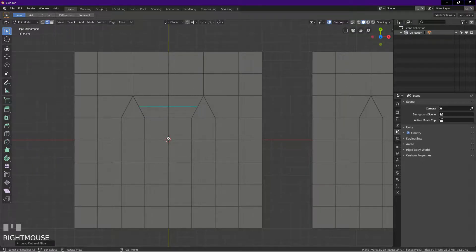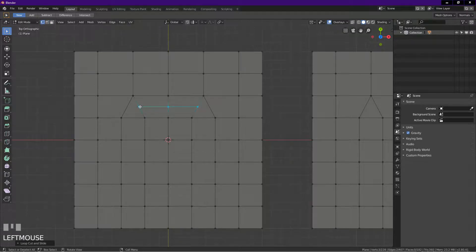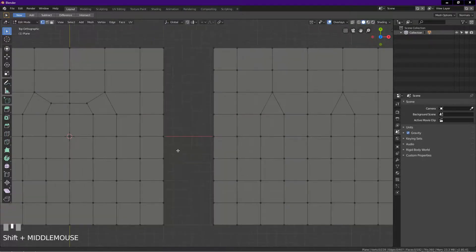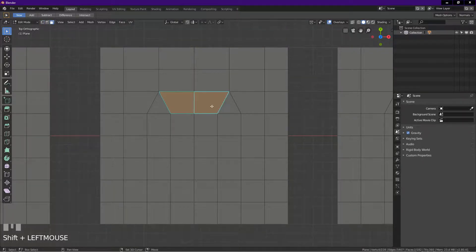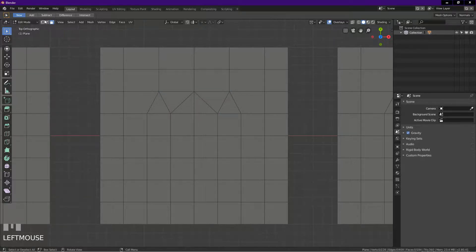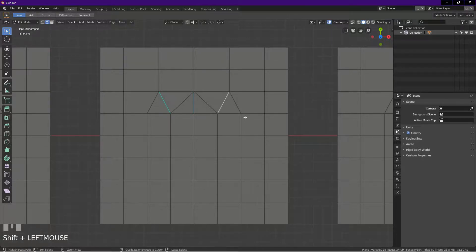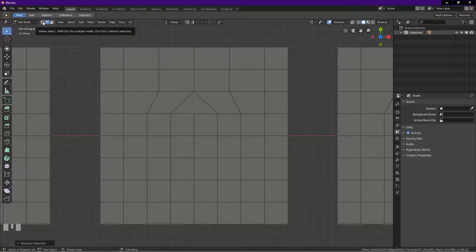What used to be triangles are now quads. We can see this clearly by clicking on the vertex select icon, select this vertex, press G twice and drag. I do the same thing to this vertex. Method two: go into face select mode, select these two faces, press Ctrl+T to triangulate faces. Go into edge select mode, select these three edges, press Ctrl+X to dissolve selection.